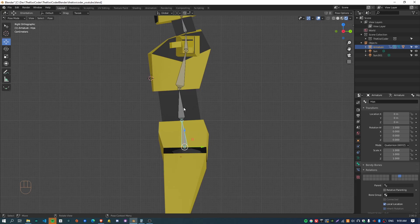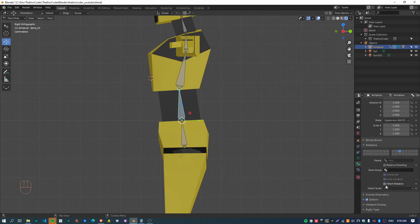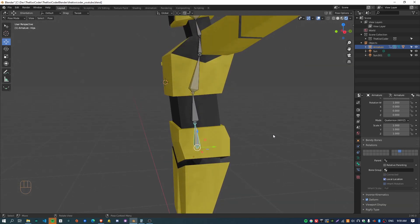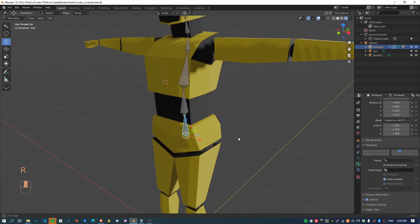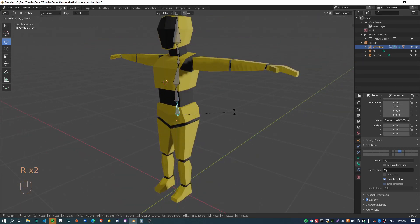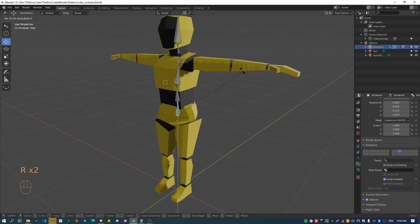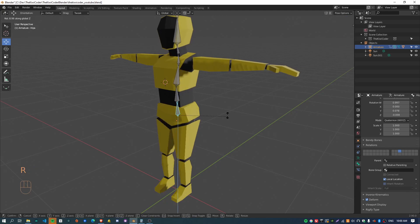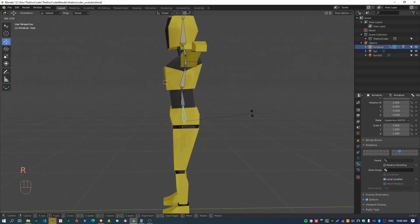The easiest way to do that is just select the bone above the hips, go to the bone tab here, and just disable Inherit Rotation. Now when I rotate this joint you can see that only this joint rotates and the rest of the body is now sort of just fixed in place, which is cool.